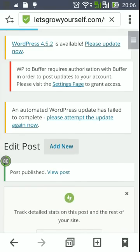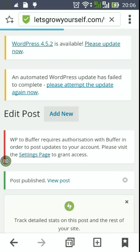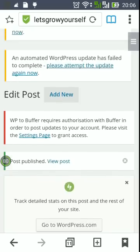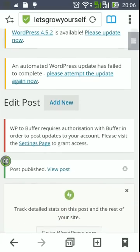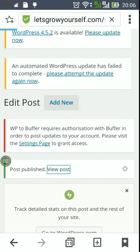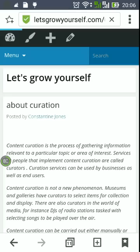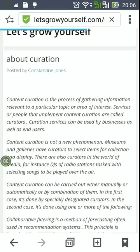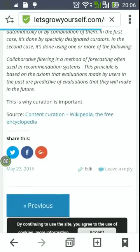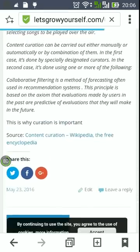The post was published. Let's see the final result now. And we have the post published on the blog.